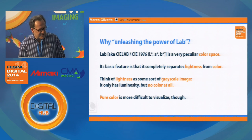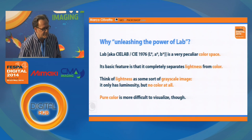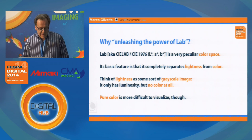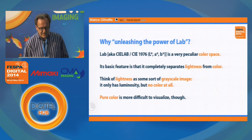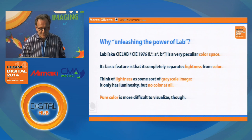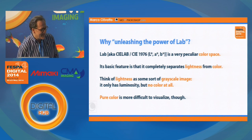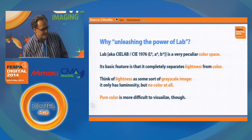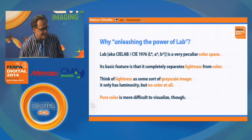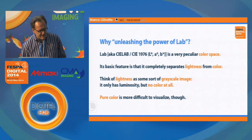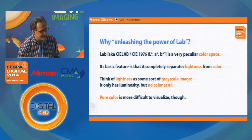Let me tell you first why I called this session Unleashing the Power of LAB. LAB is also known as CIE LAB or CIE 1976 L-star, A-star, B-star. It's a very peculiar color space. It is very different from RGB and CMYK in that it completely separates lightness from color.